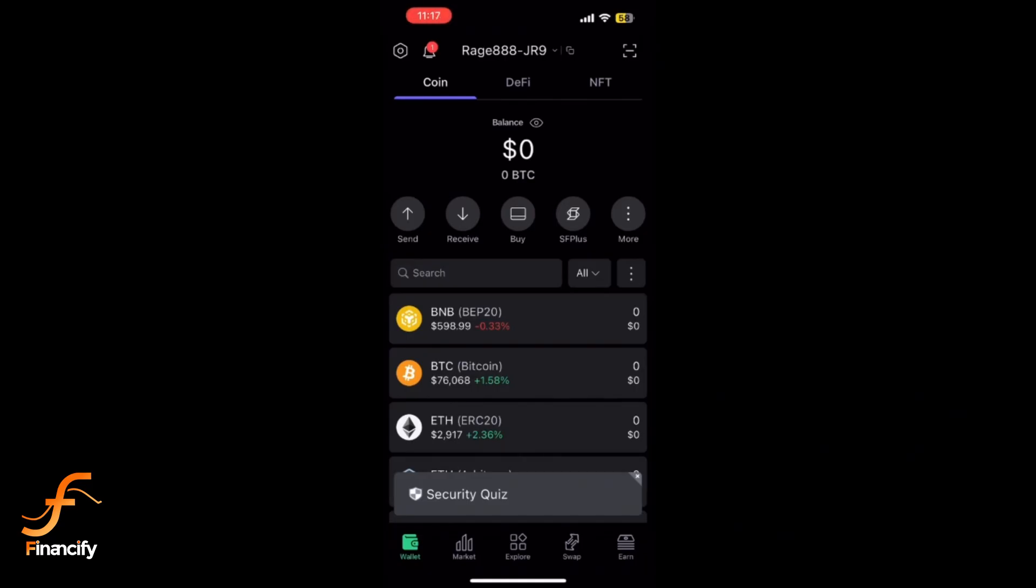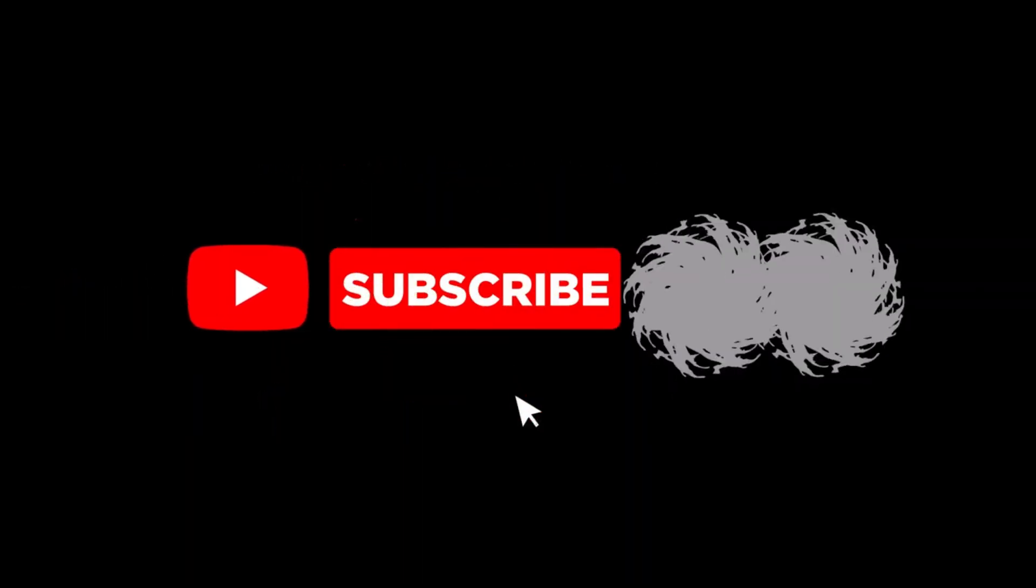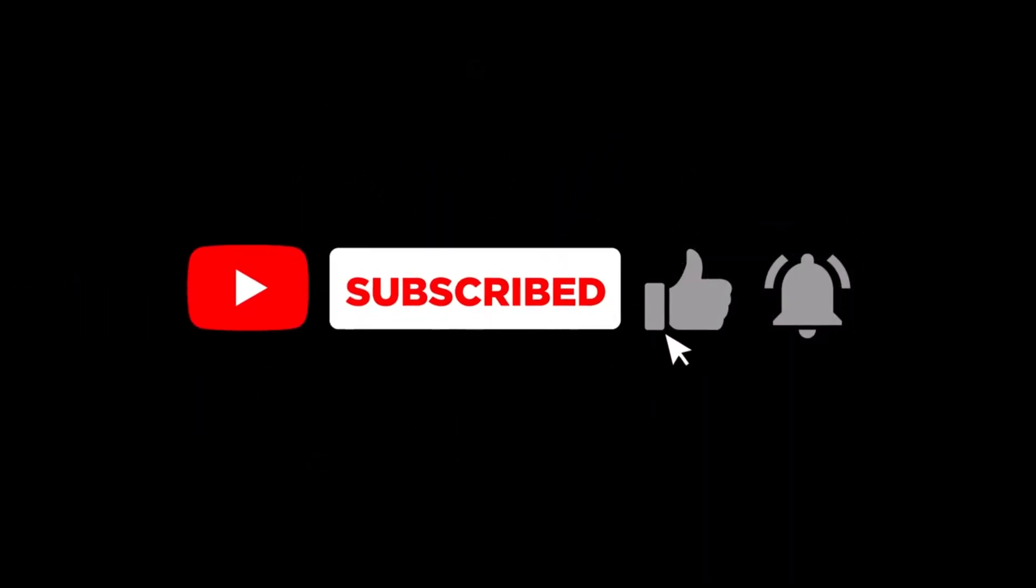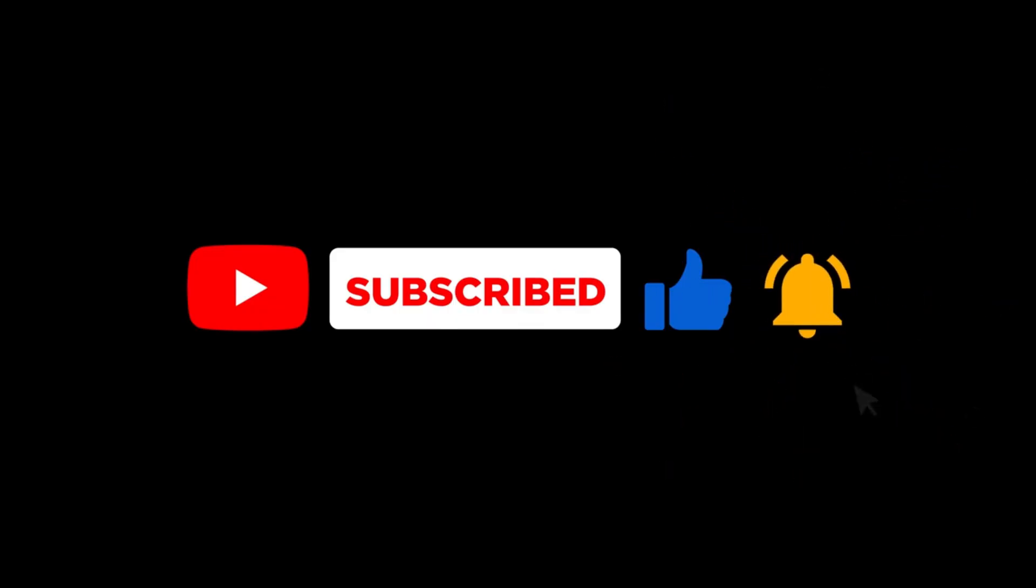That's it! With these simple steps, you can withdraw funds from your SafePal wallet directly to your bank account. If you found this video helpful, don't forget to like, subscribe, and hit the notification bell. Thanks for watching Financeify, and I'll see you in the next video.